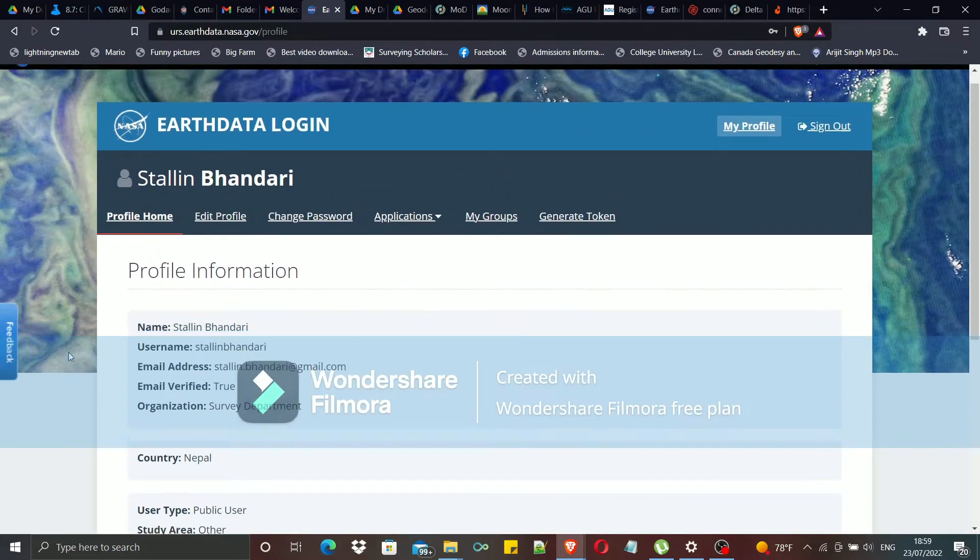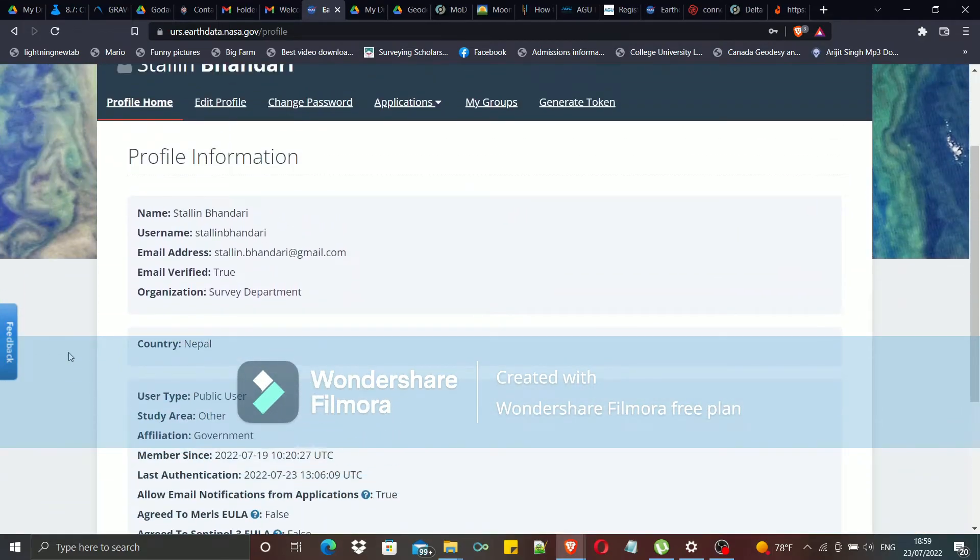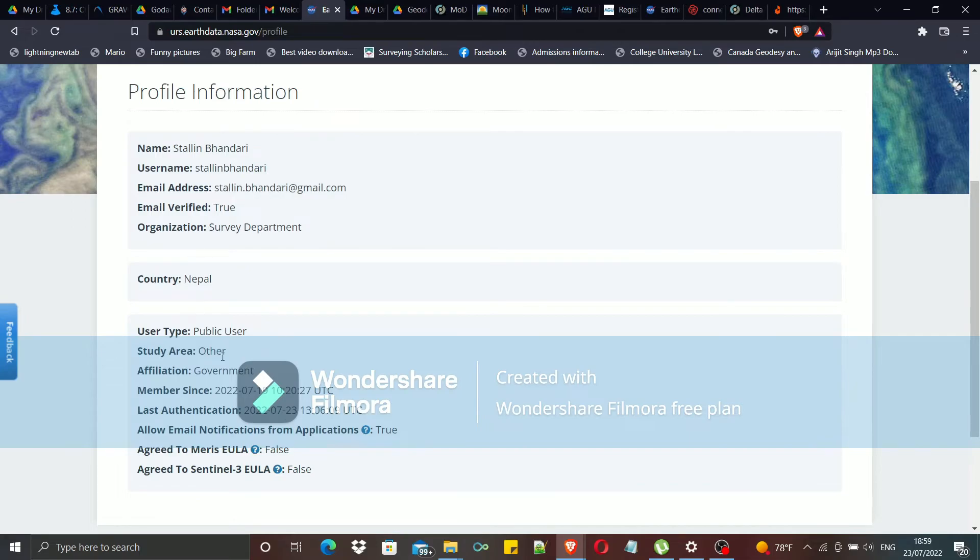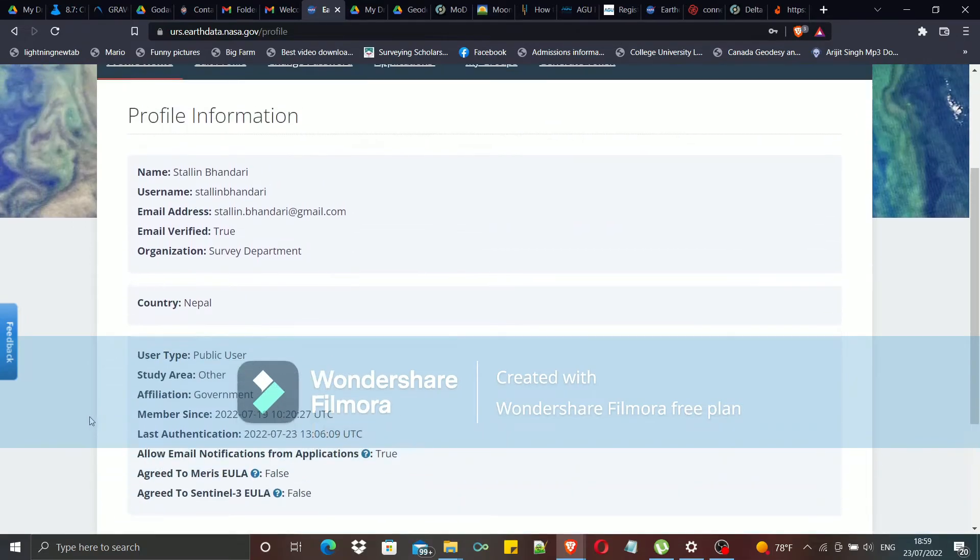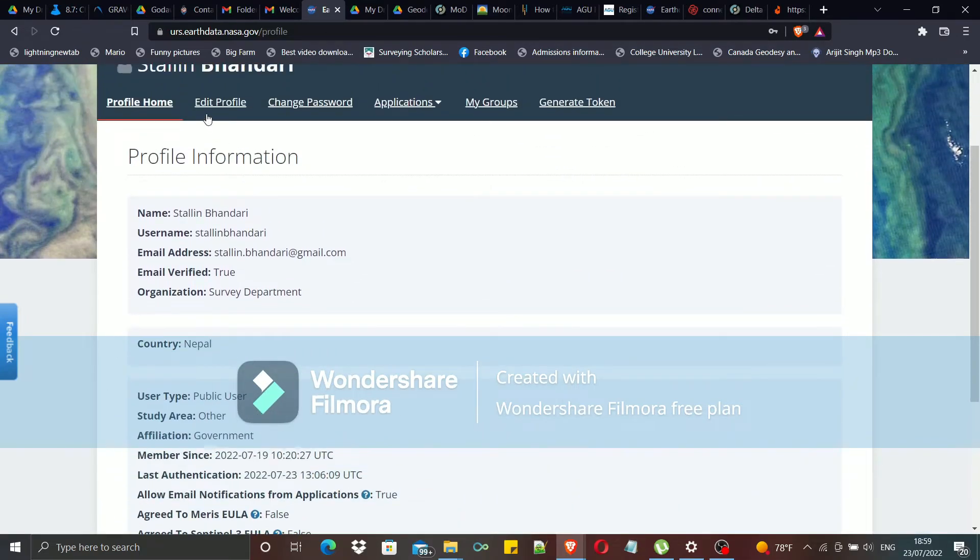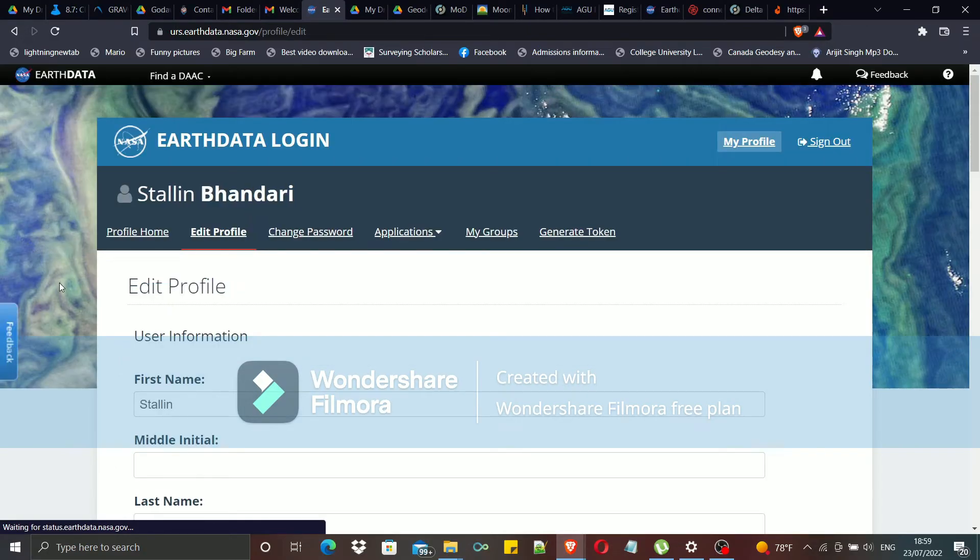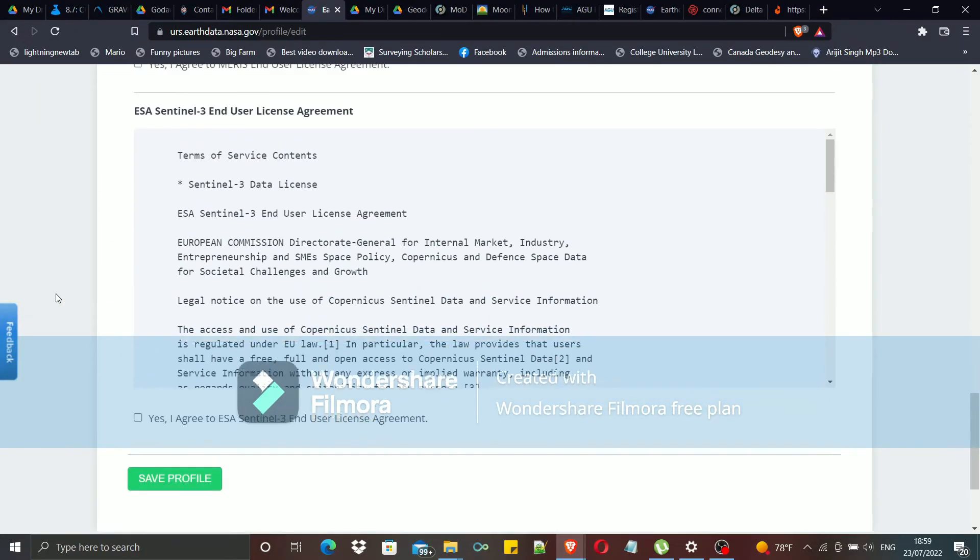This is your profile. This has got everything that you entered. And you can also edit your information in this page and save it.